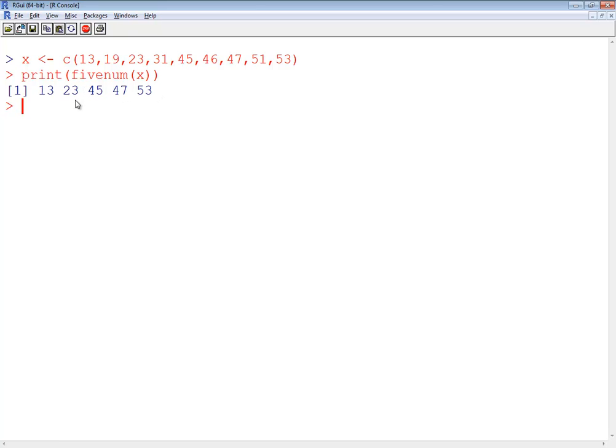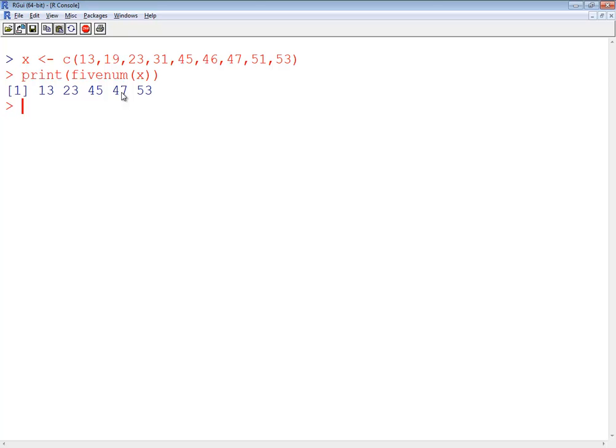Now remember your five-number summary. This is minimum. The 13 is minimum. 53 is maximum. 23 is your Q1. The 45 is your median, and it's also called your Q2. 47 is your Q3. So that's your five-number summary.